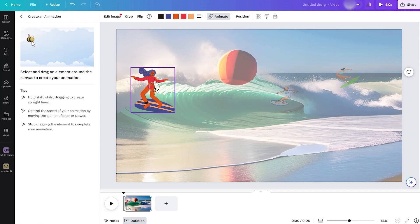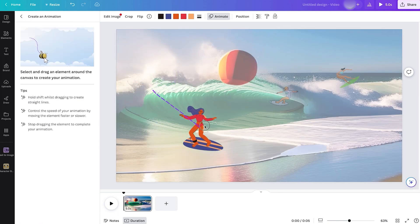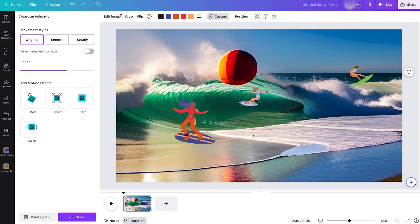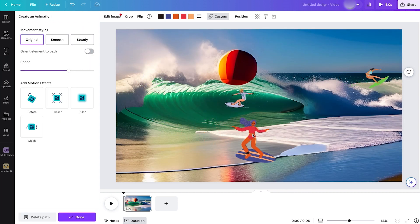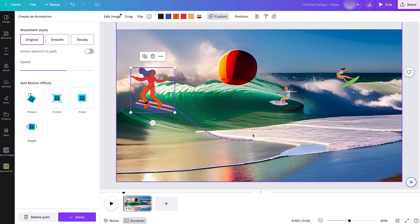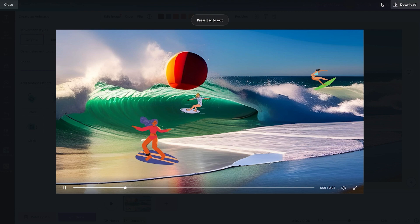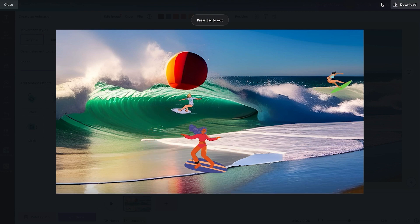Let's see if they don't clash. Well, almost. So let's correct that. We can of course change that from the original to smoother movement. You can see that, and then the steady movement. We can also change the speed and the orientation of the element to the path. We're not going to do that. We'll delete this path right over here on the bottom left and we'll create a new path.